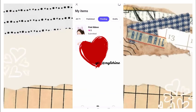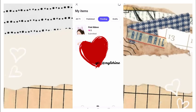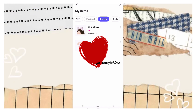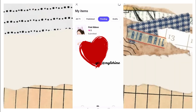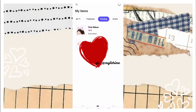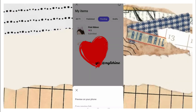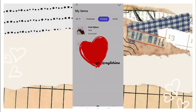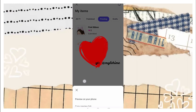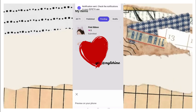You can see it here in my pending items — it has already been submitted and is waiting for approval. If you want to preview the item on your phone, all you need to do is go to these three dots and click Preview on Your Phone.